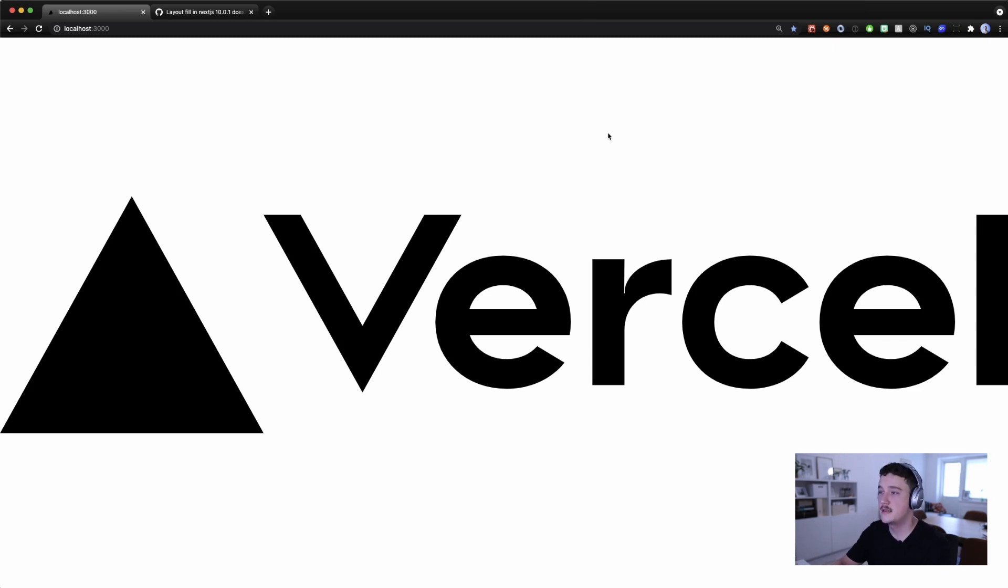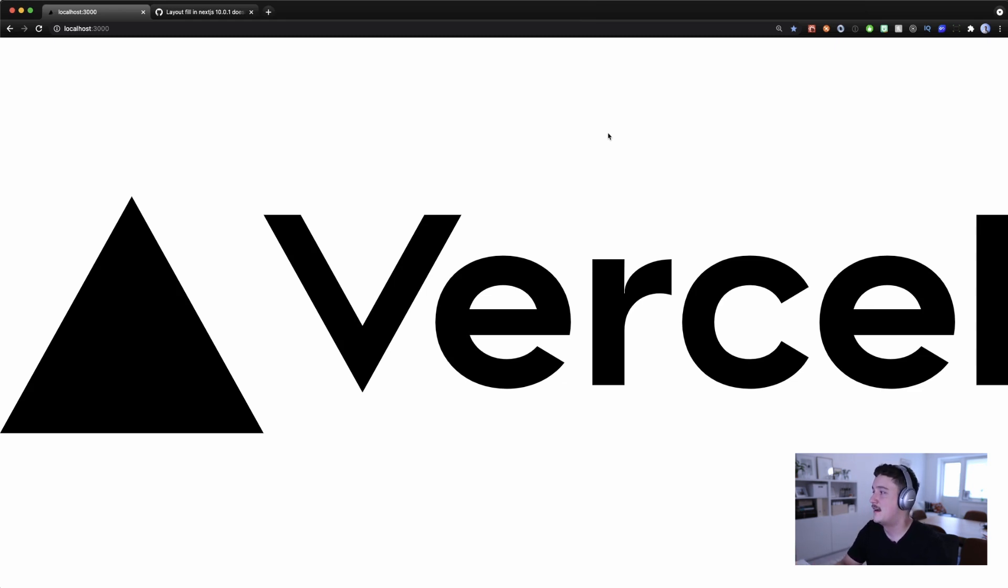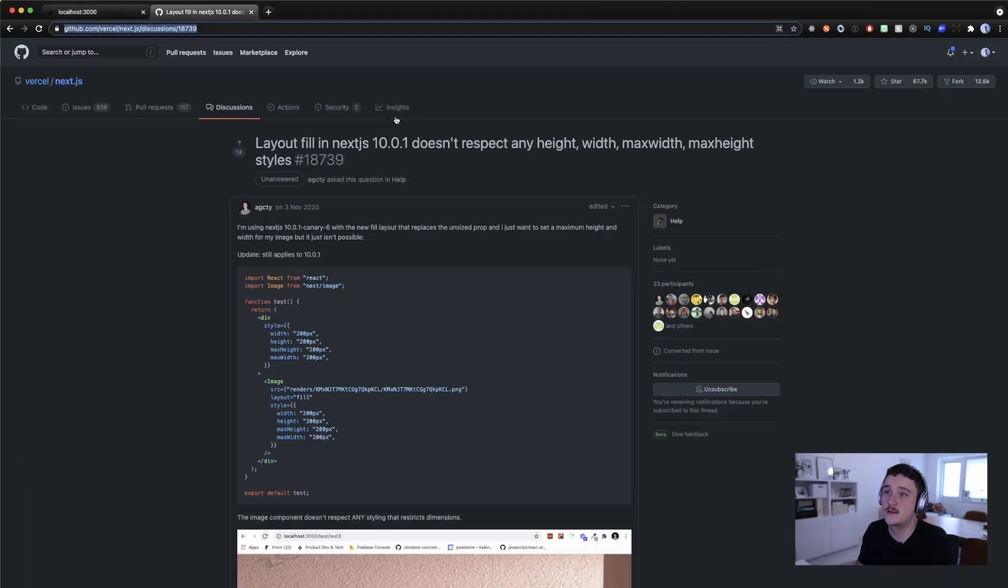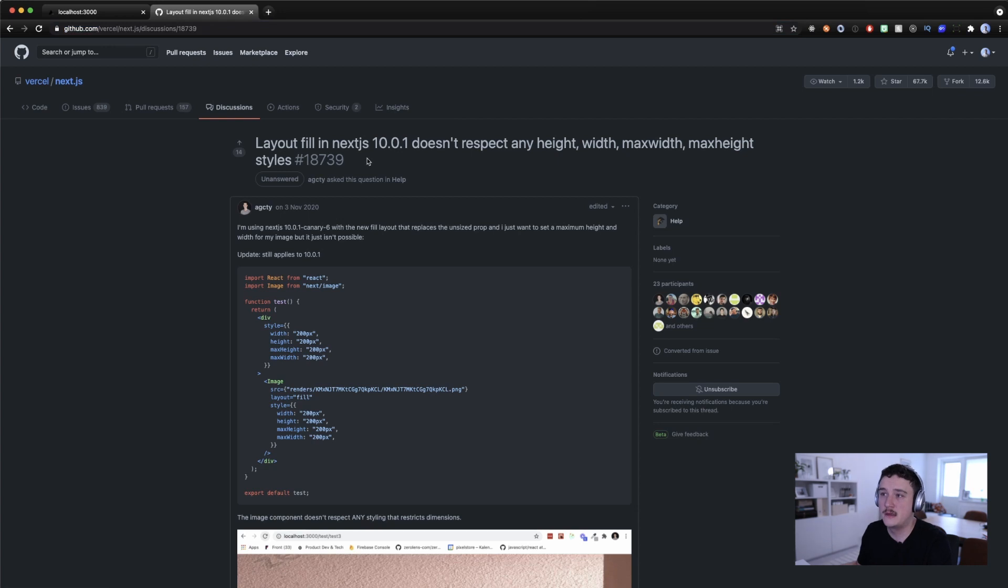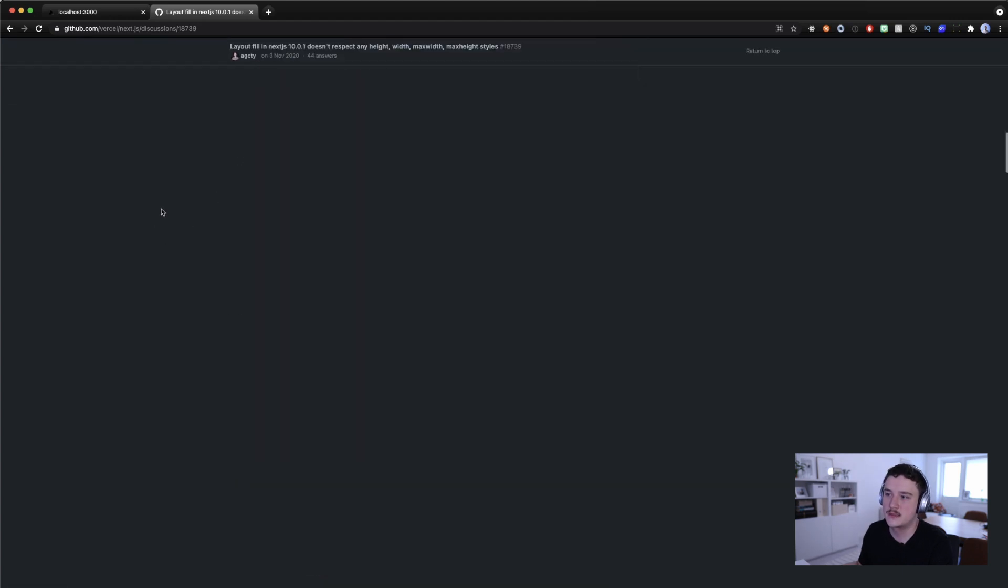So what if I wanted to set a max width for example. I know I want this to be maximum of 100 pixels or maximum width of 100 pixels then it would calculate the height automatically depending on the image size. So let's try to add max width and let's say it's 100.